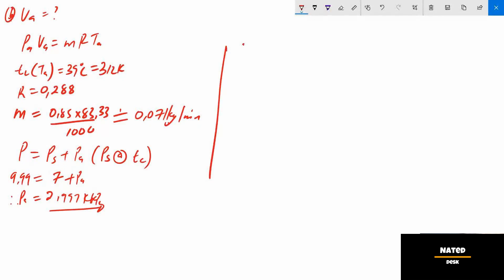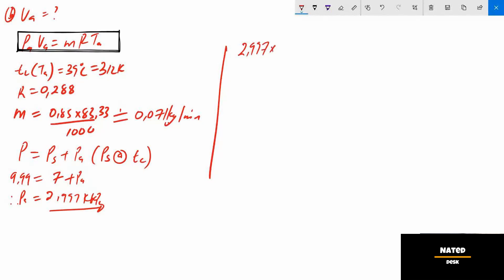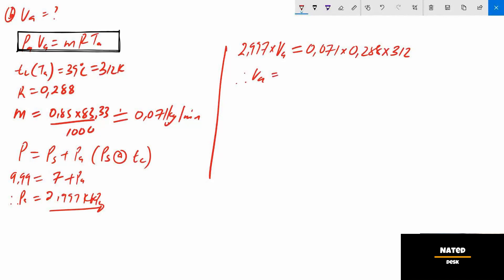Now we have all the values to calculate va. Substituting back into the perfect gas formula pa × va = m × R × ta, therefore va equals 2.124 cubic meters per minute.